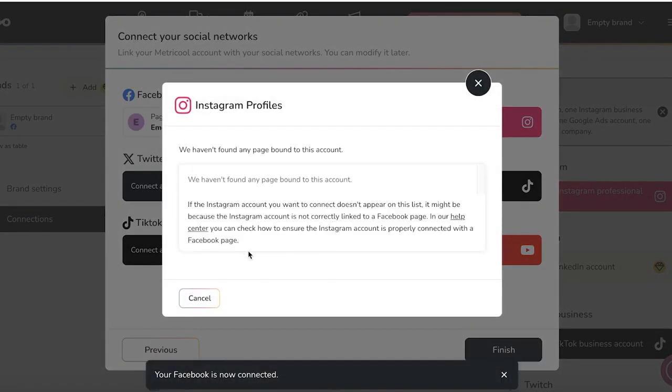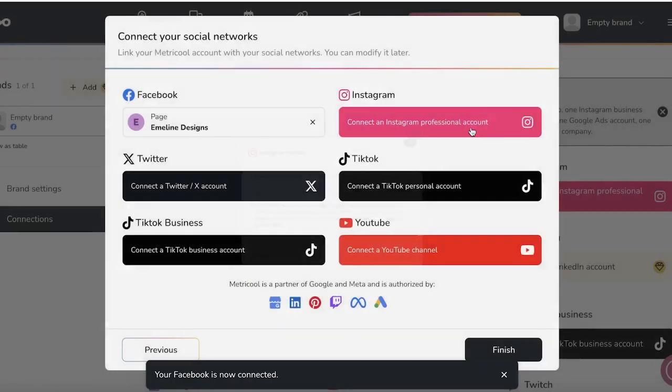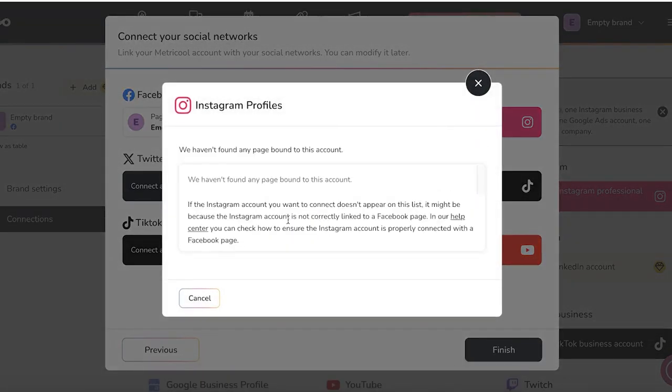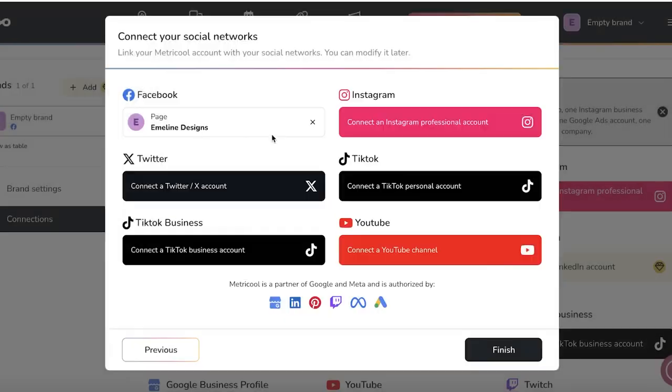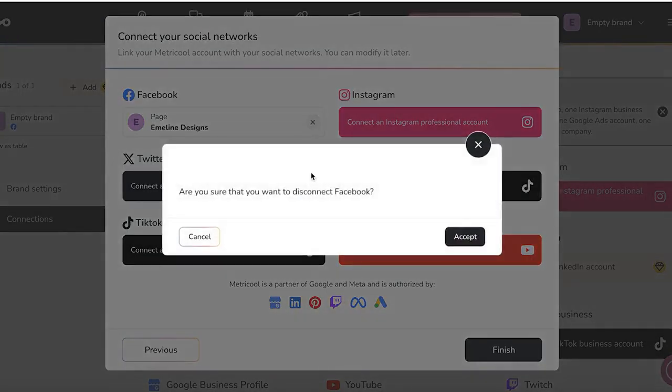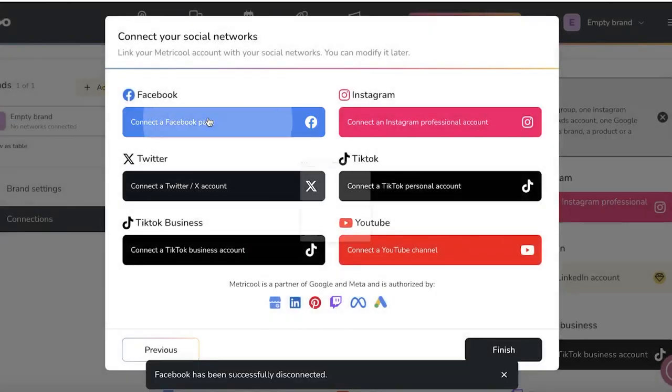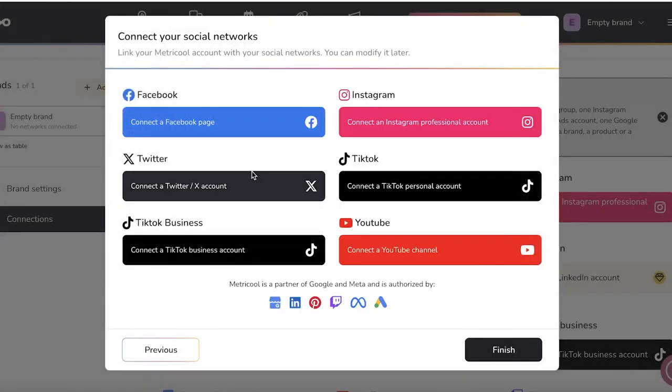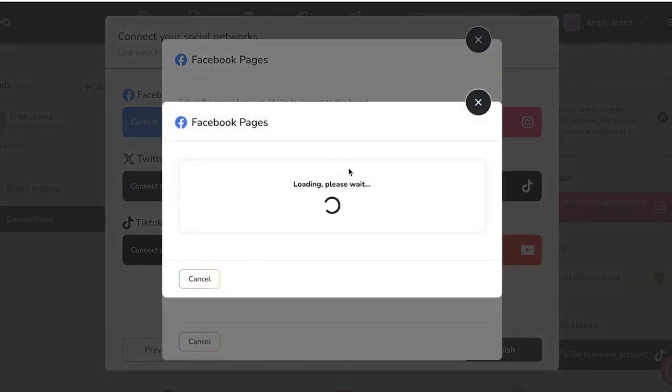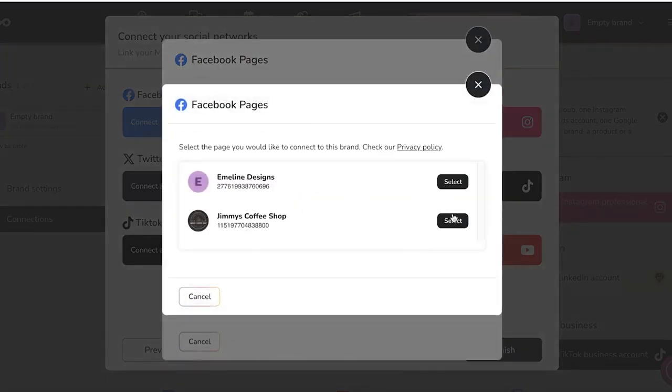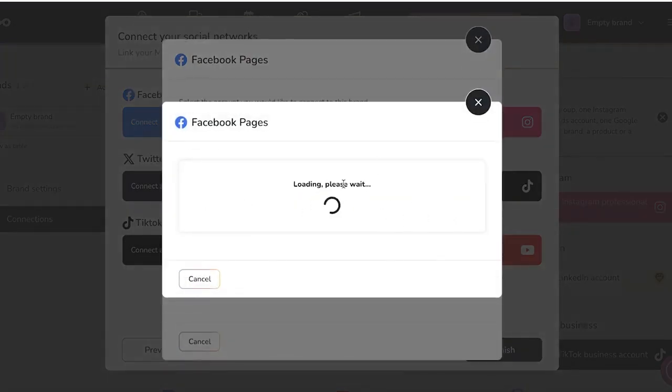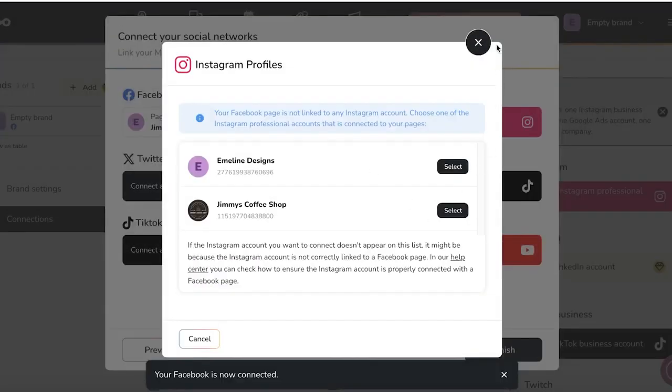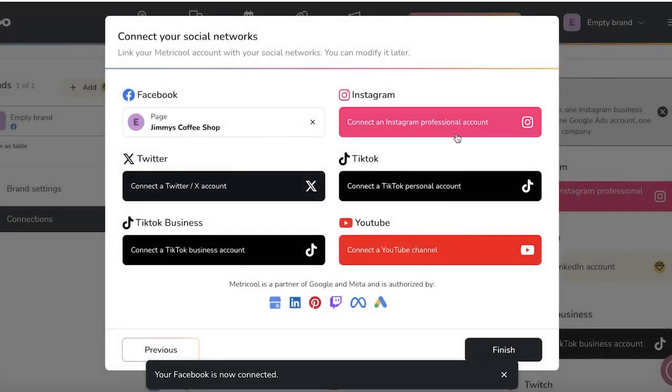So I want to go with Facebook and I am going to go with Emelyn designs. Now once we do that, there isn't a page for this, but we are going to disconnect this particular Facebook account and we're going to choose a separate one. I think we should go with something like this one.